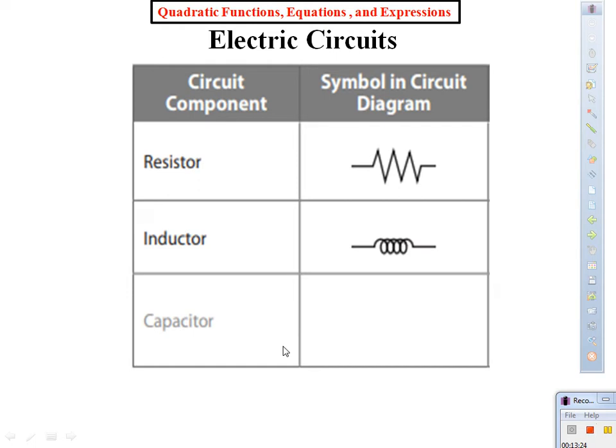Last but not least, the third component is a capacitor. It's a little cylinder — blue or silver — with two wires. What it does: energy can flow in one direction, but it stops it from coming back. It goes one direction, and when it wants to return, it stops. That's why the symbol for a capacitor shows something that blocks — like a wall. Does everybody see how it stops like that? That's why that's the symbol for a capacitor.